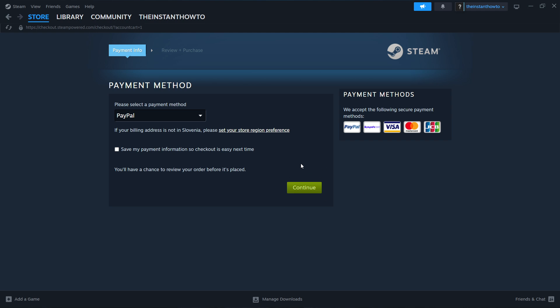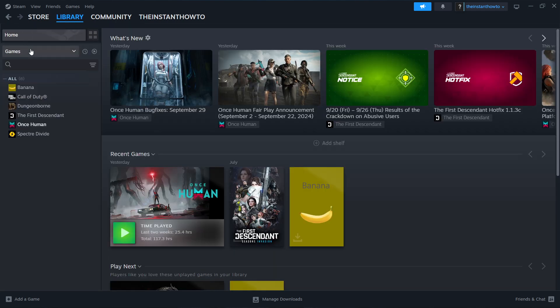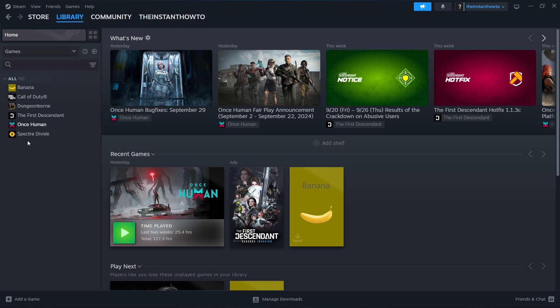Once you've bought the game, it will be added to your Steam library. You can find it by clicking up here where it says Library, checking Games here on the left, and you should see your Mouthwashing game over here on the list.